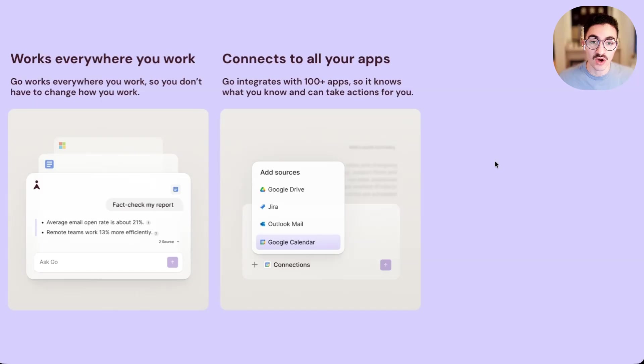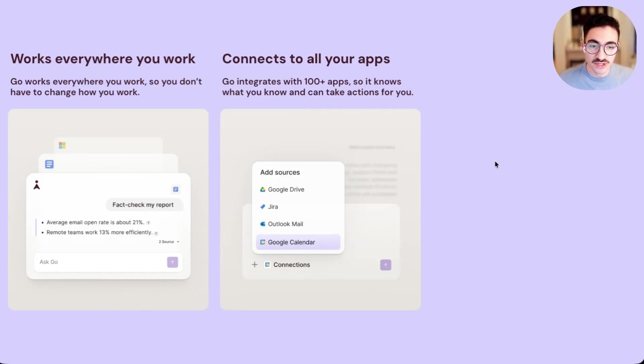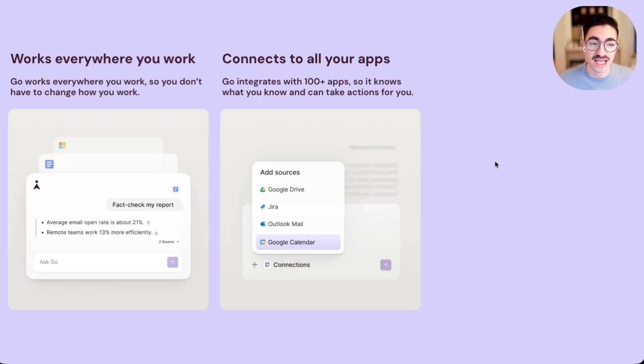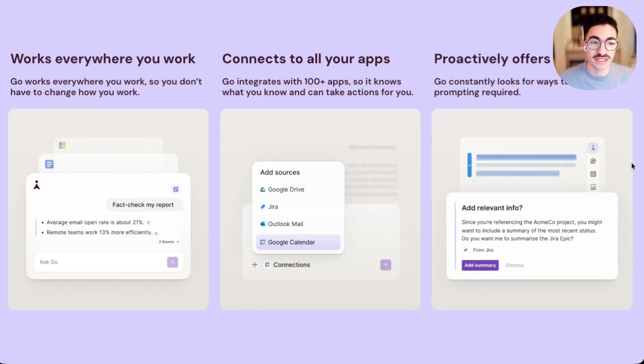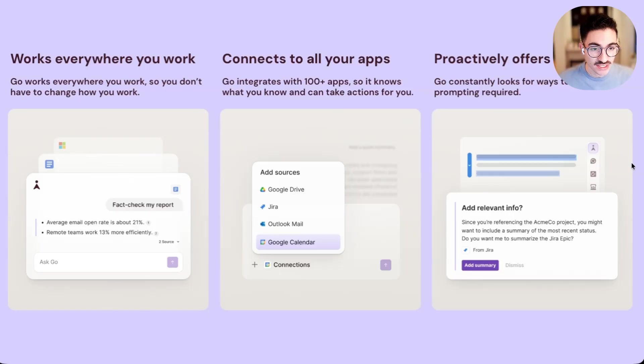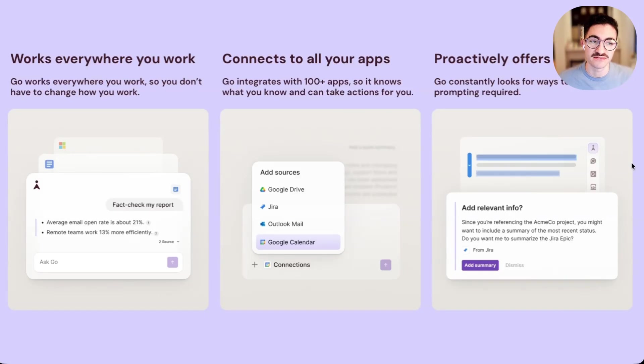Next, Go connects to all of your most important apps. With hundreds of connectors, we know everything about your most important tasks and can help pull in relevant information and take actions for you. And finally, Go constantly looks for ways to help so that it can proactively provide assistance, just like Grammarly, without you having to remember that it's there or learn how to prompt it effectively.